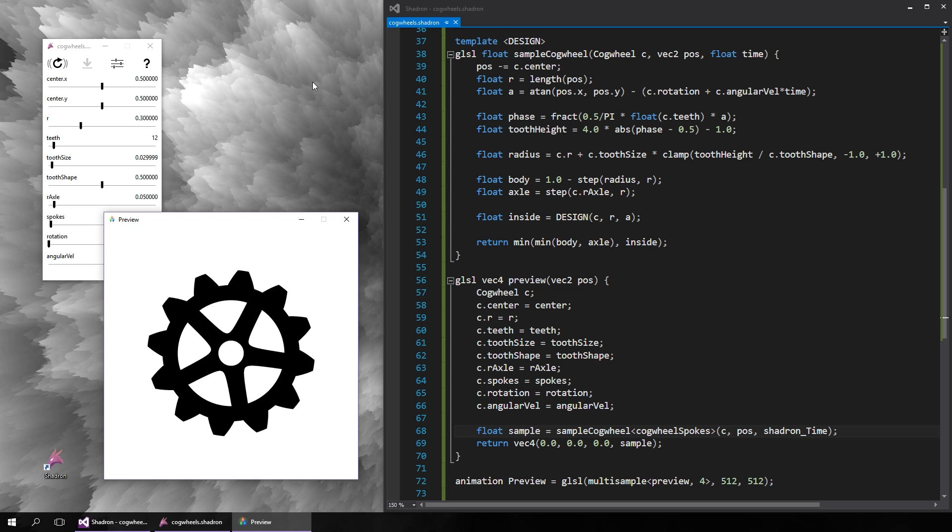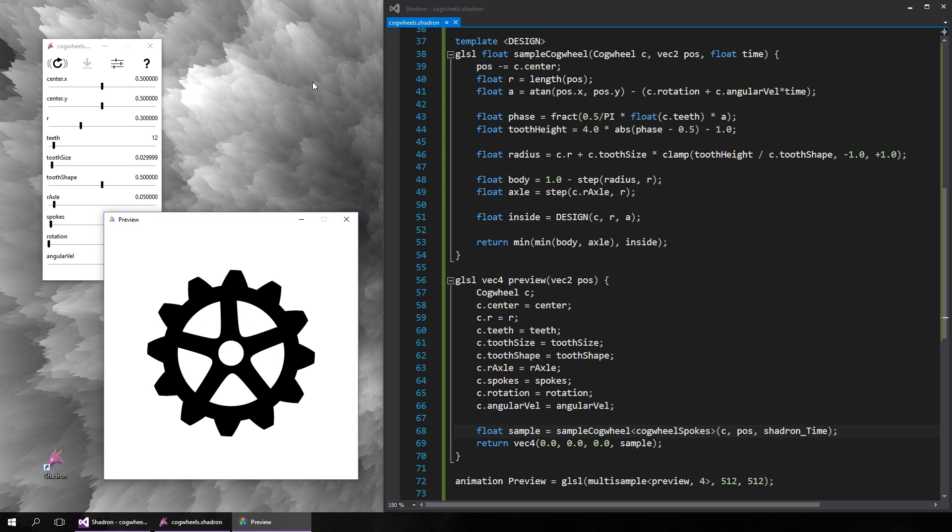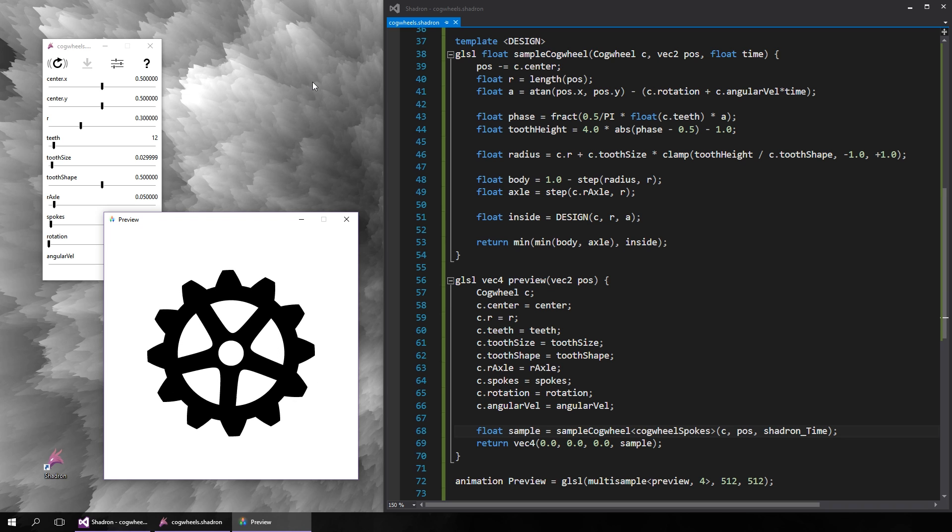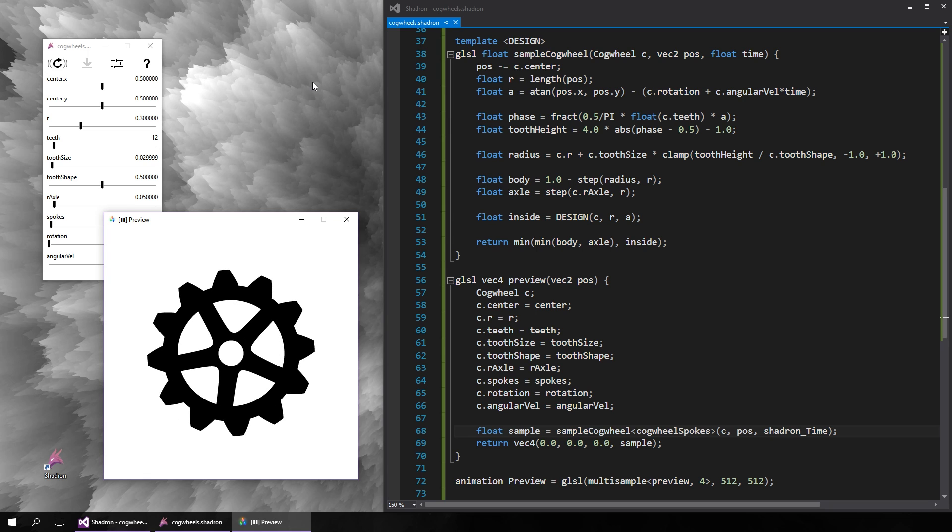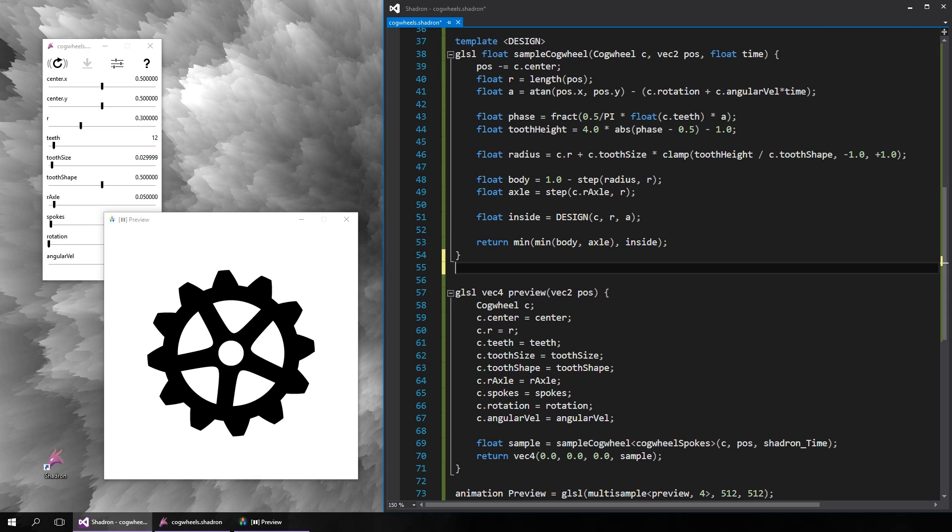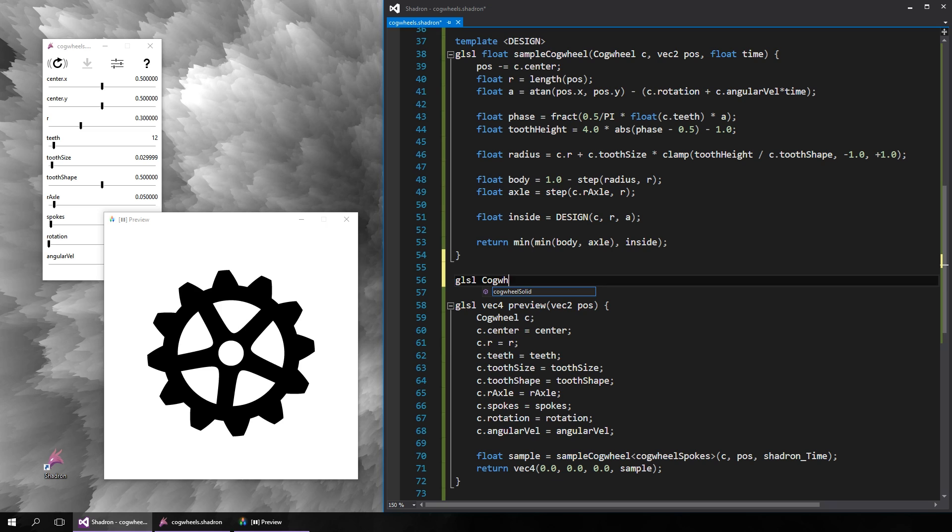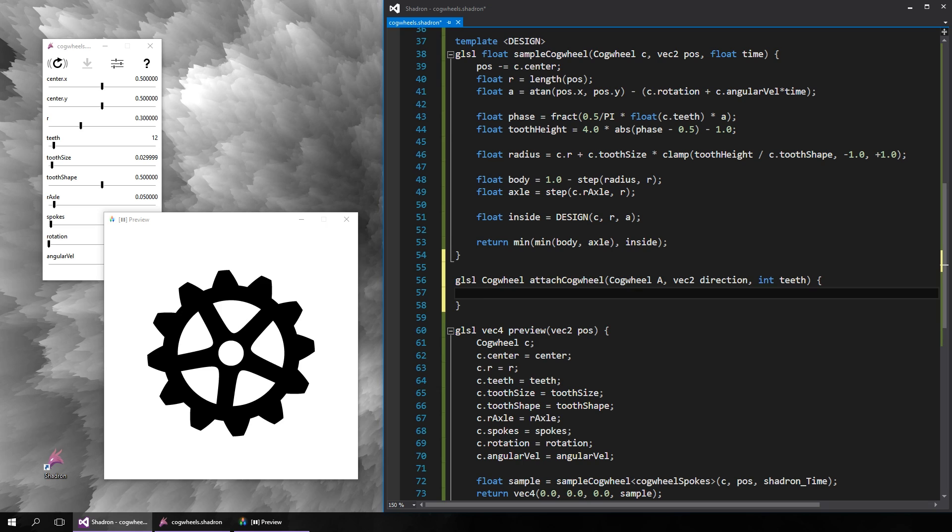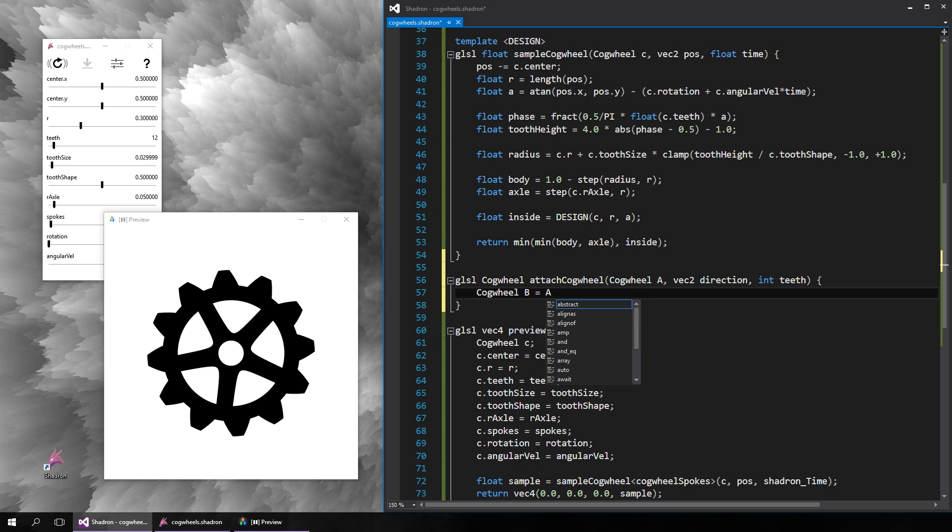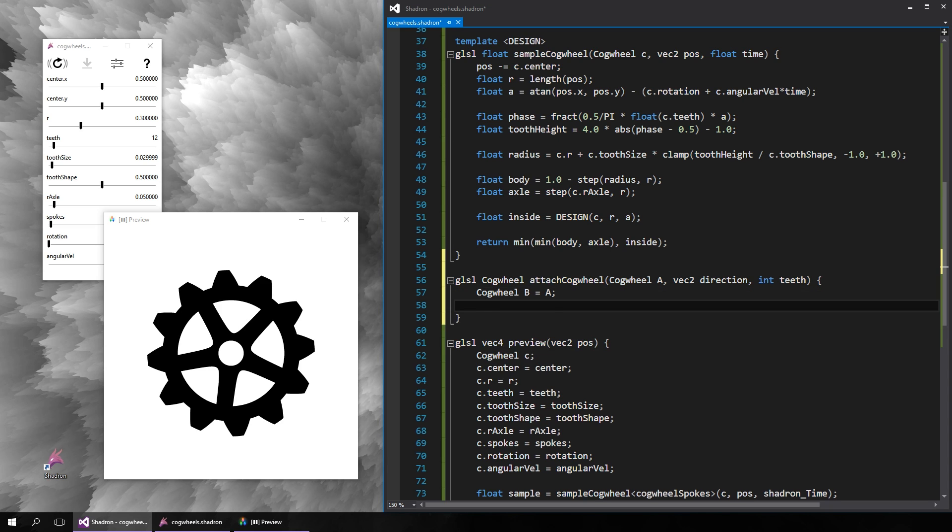Cogwheels spinning by themselves still isn't too interesting, so we also want to be able to have gear systems where the spinning wheels correctly mesh together. For that we will create a function that takes a cogwheel and returns another cogwheel structure that connects to the first one in a given direction and has a given number of teeth. Most of the properties of the new cogwheel will be the same, so let's first copy the original and then change some of its values.